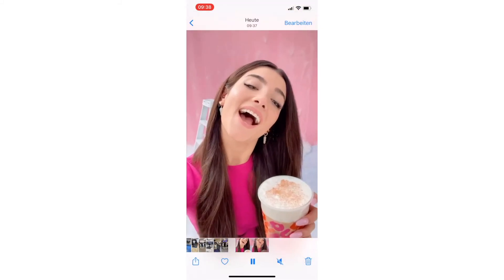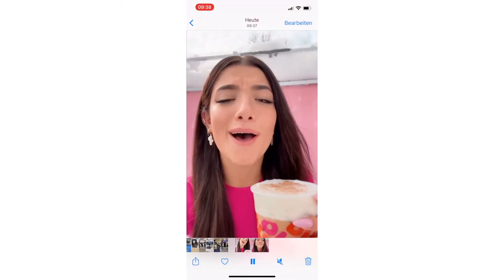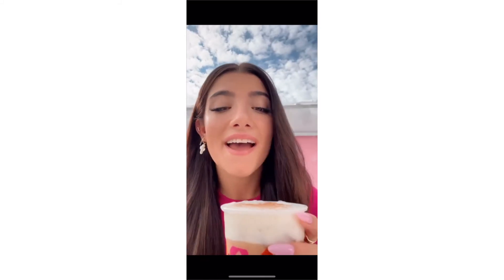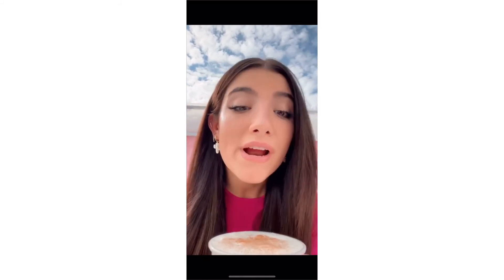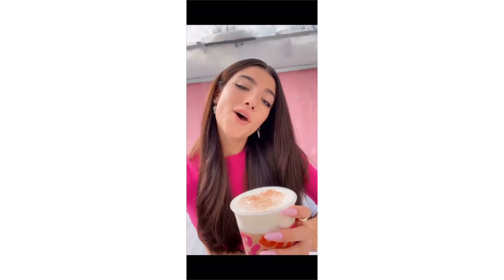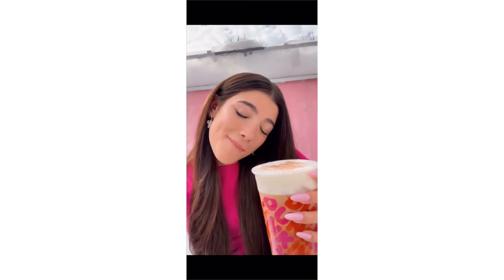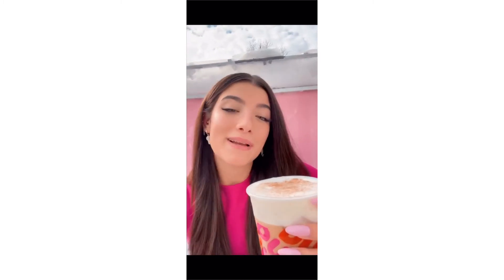So yeah guys, that was it with my quick video on how to download a TikTok without the watermark on a phone or on a laptop. I hope I could help you guys out. If you have any more questions please let me know down in the comments, and hopefully see you guys in the next video.